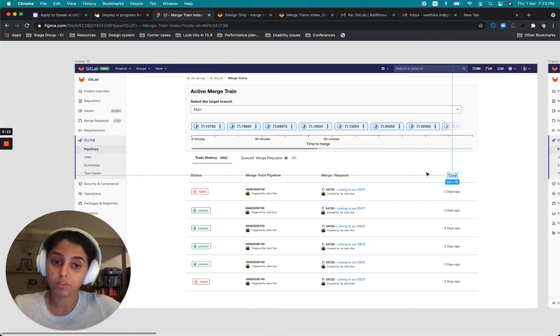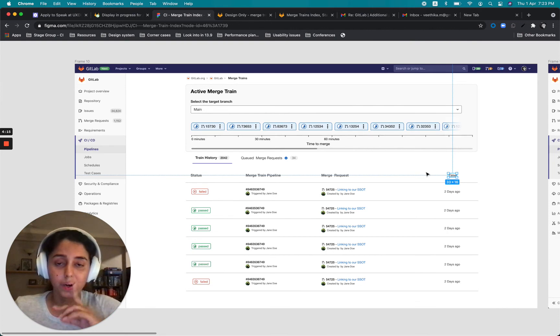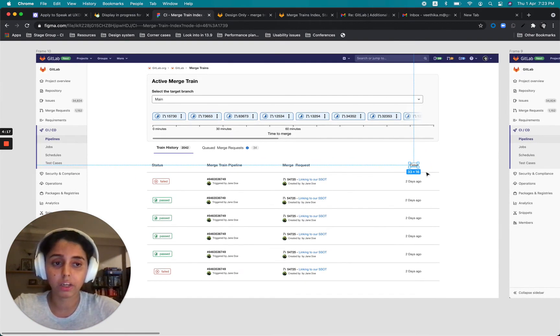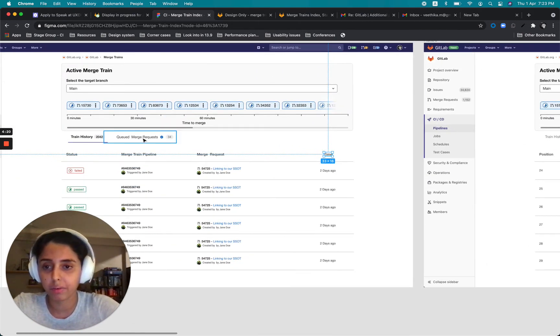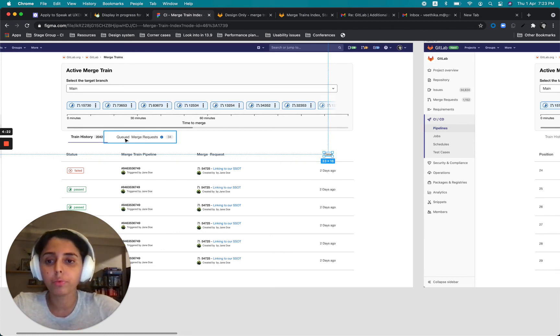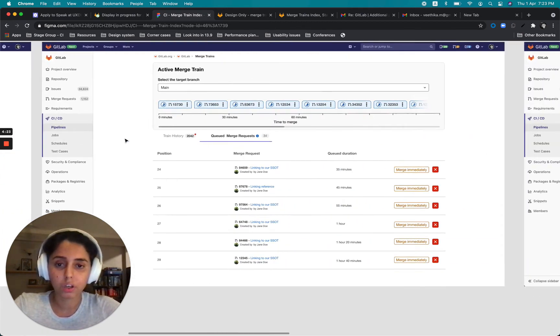So this is the first page what it could look like. Now let's talk about what happens if users click on the second tab that I provided here, which says queued merge requests.